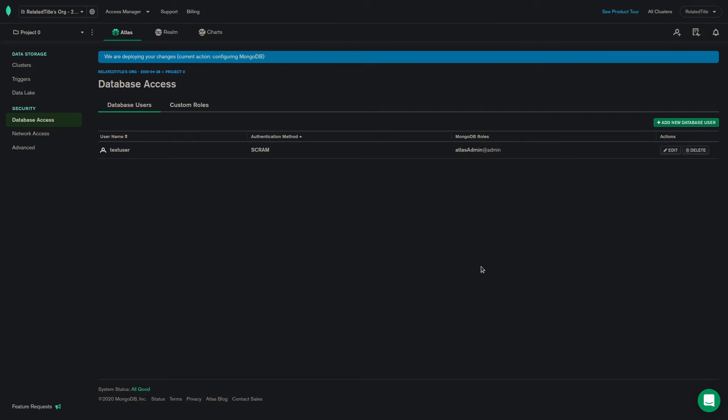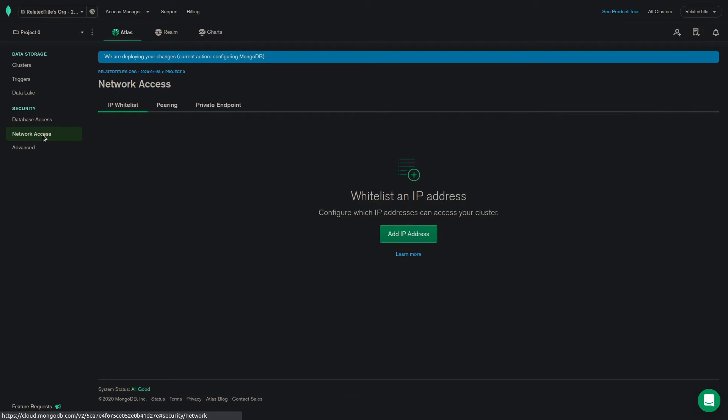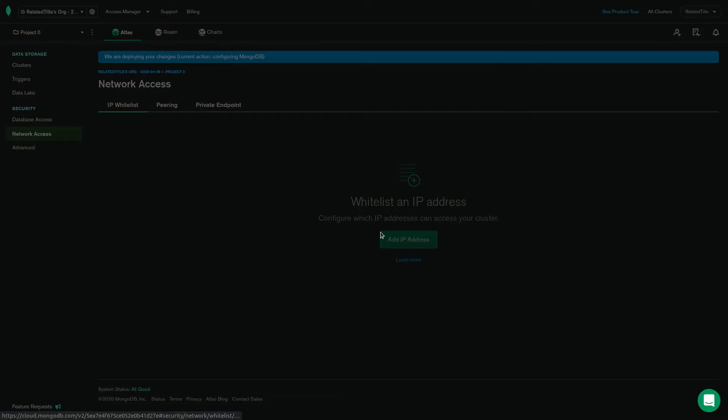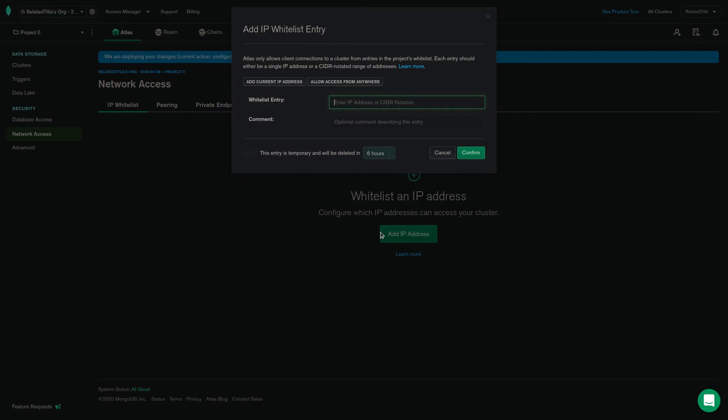You can also choose which IP addresses to allow access to your cluster. Click on network access and add IP address under the whitelist on IP address prompt. Here you can enter an IP address or a CIDR notated range to whitelist in the whitelist entry text box, along with a comment.